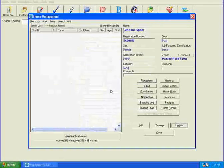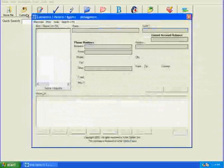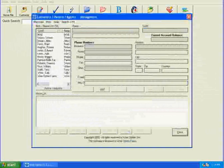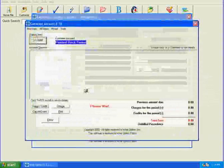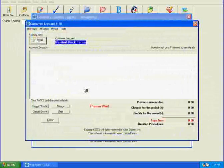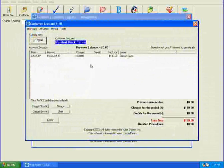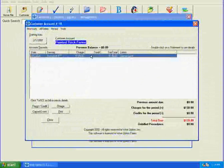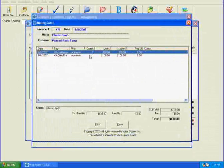And now just so that you know, we can close this. And let's go into Painted Rock Farms, into their account. And you'll be able to see the invoice that we just created for Classic Sport is right there. We can double click on that invoice and verify that those are the two procedures that we charged her.